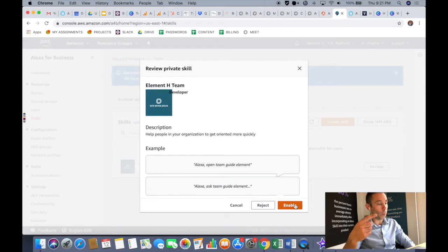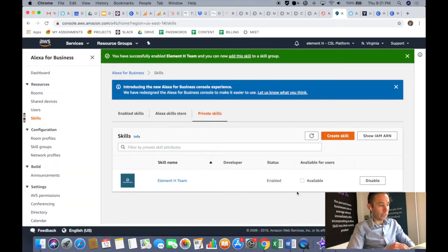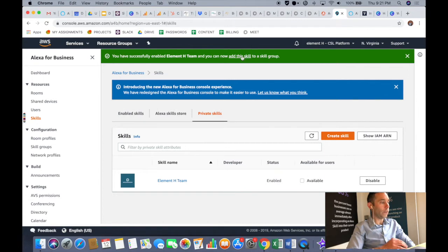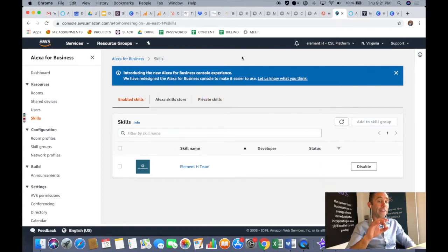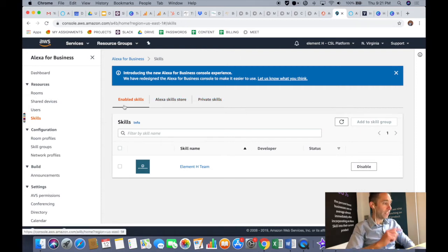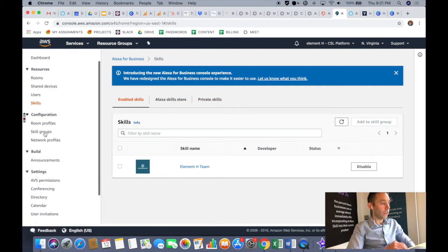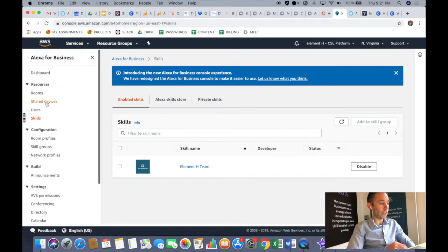It's waiting on review. So this means that it's waiting on the company owner within the AWS account who can deploy it to employees to enable it. So you'll click the enable button and then you'll get a message that says you've successfully enabled this skill. And now you can add this skill to a skill group.